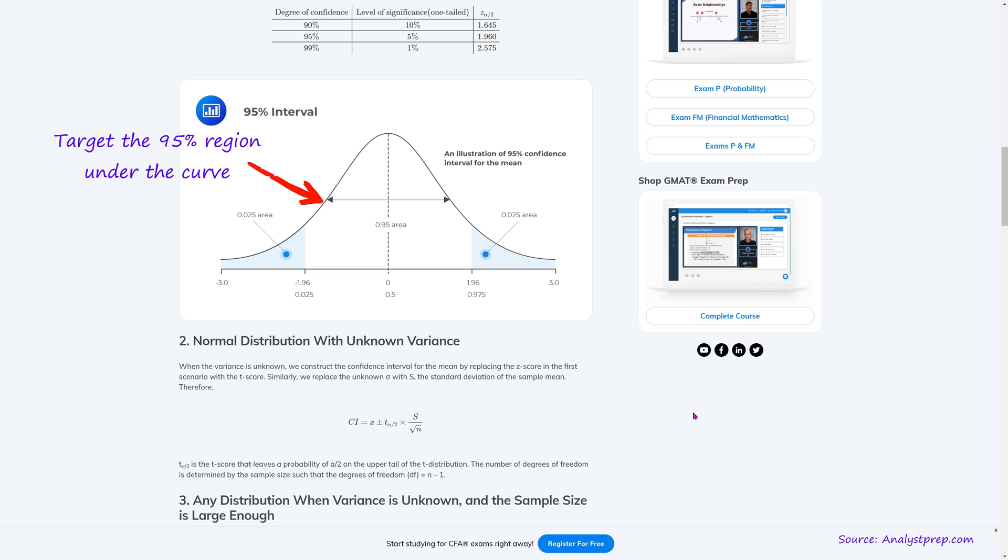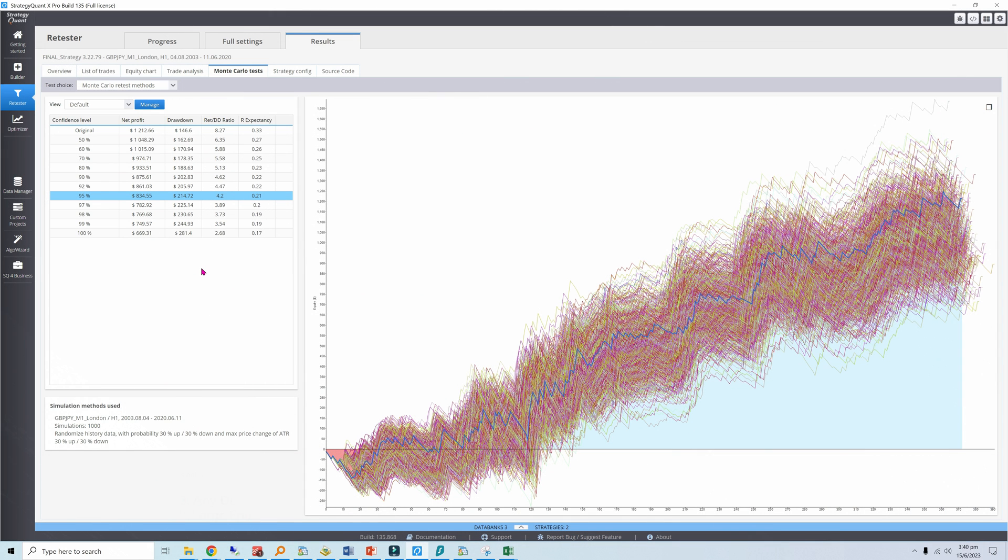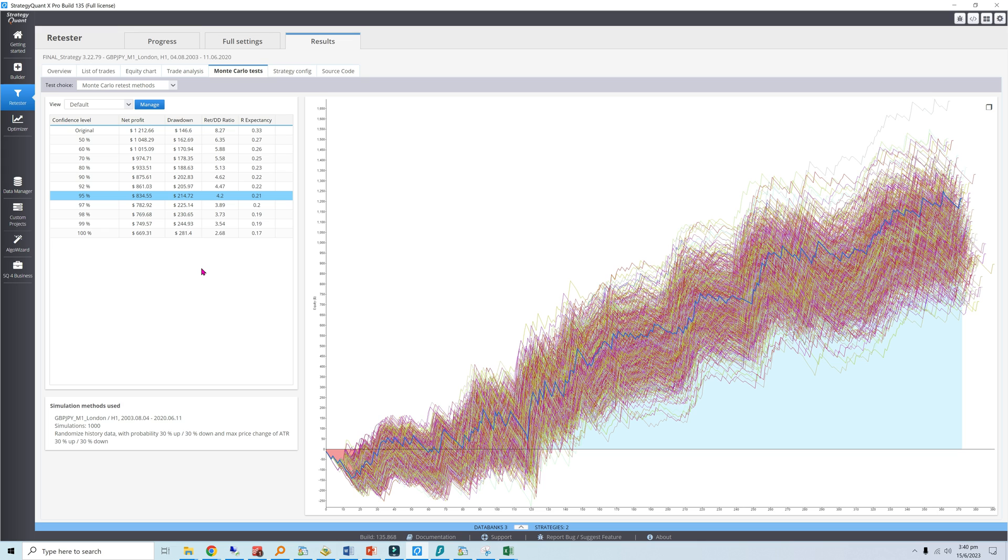A confidence level refers to the probability that the sample results contain a parameter's true value. This table shows a typical result from a Monte Carlo simulation with a 95% confidence level. There is only a 5% probability that the net profit will be lower than $834 and the drawdown will be higher than $215. Higher confidence levels result in greater deterioration of your Monte Carlo metrics, but these metrics are more likely to encompass your future performance.